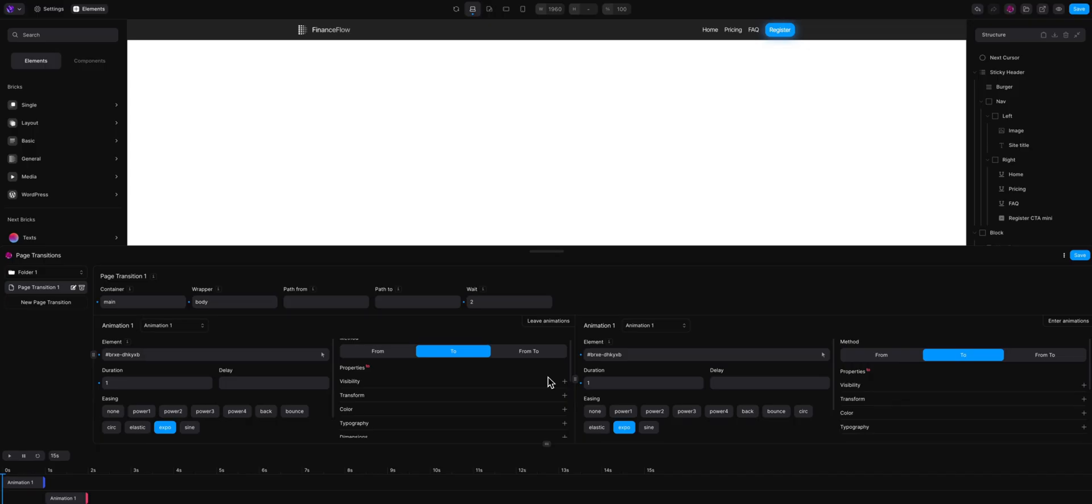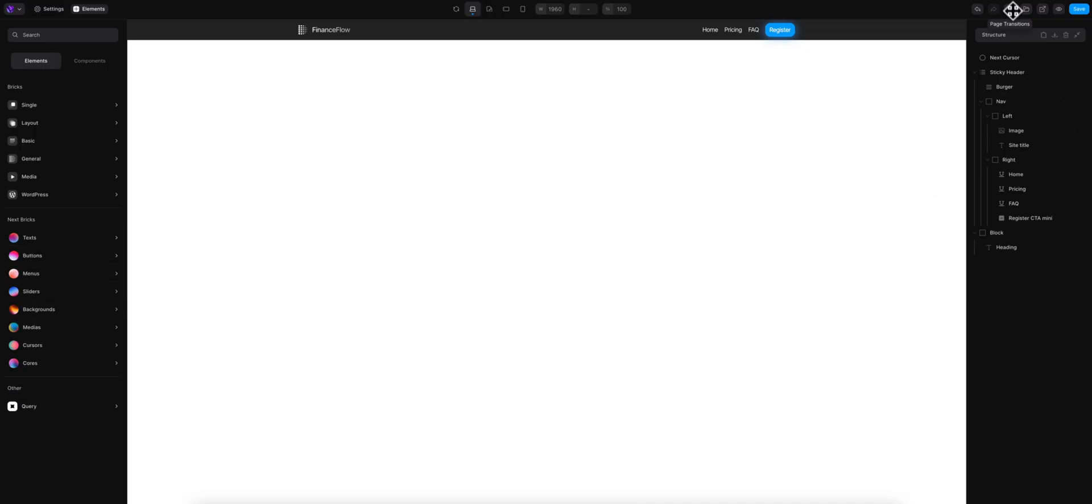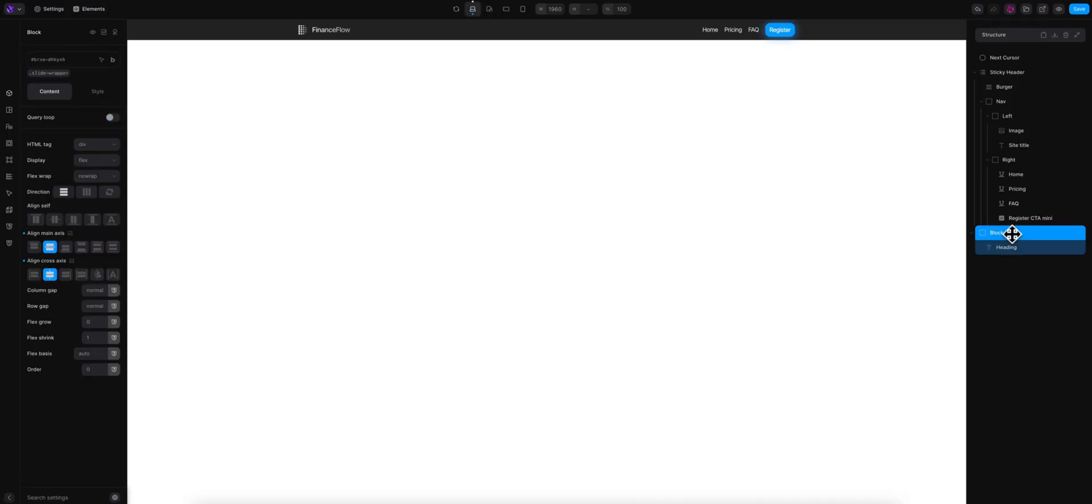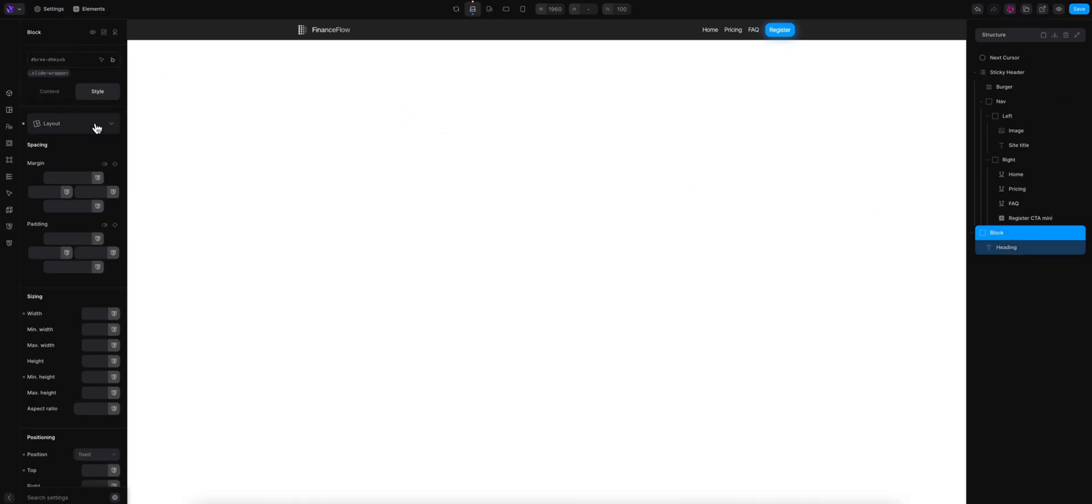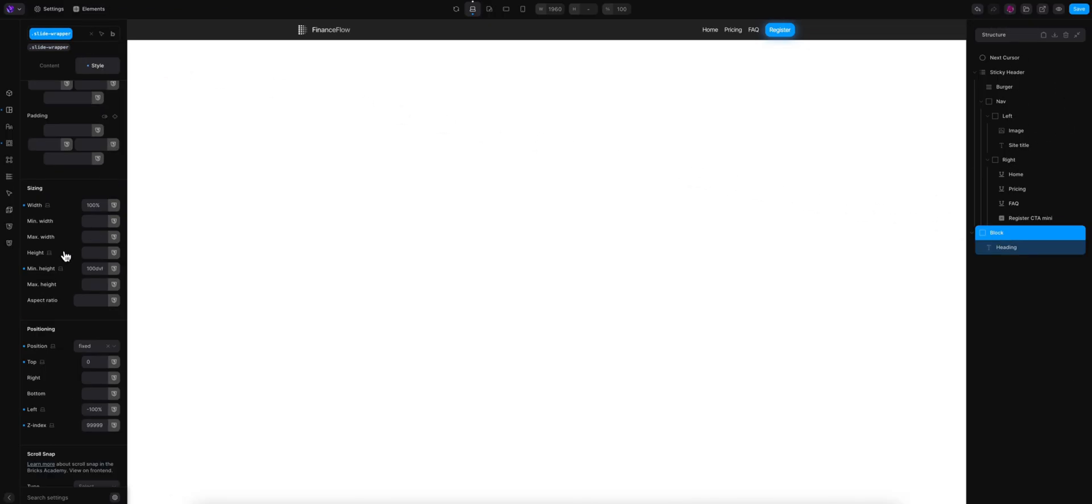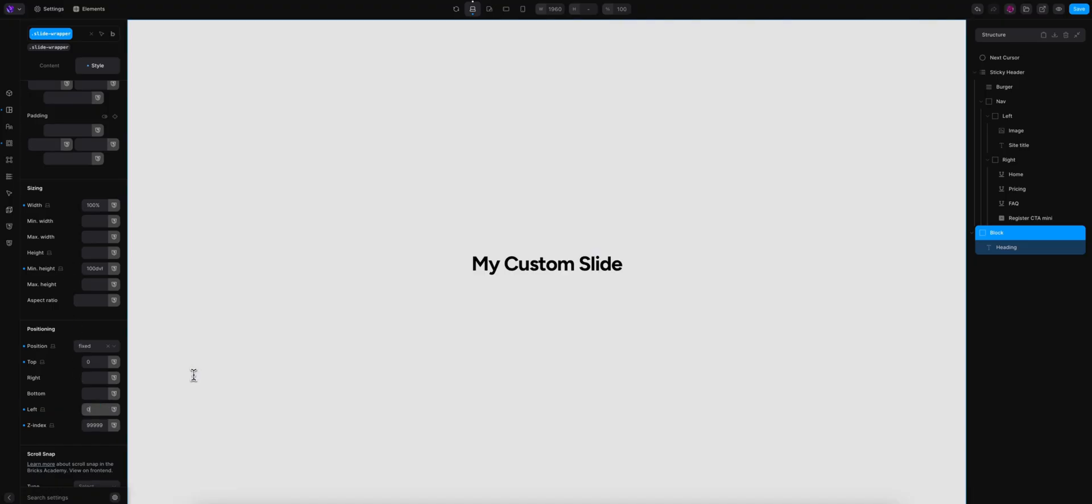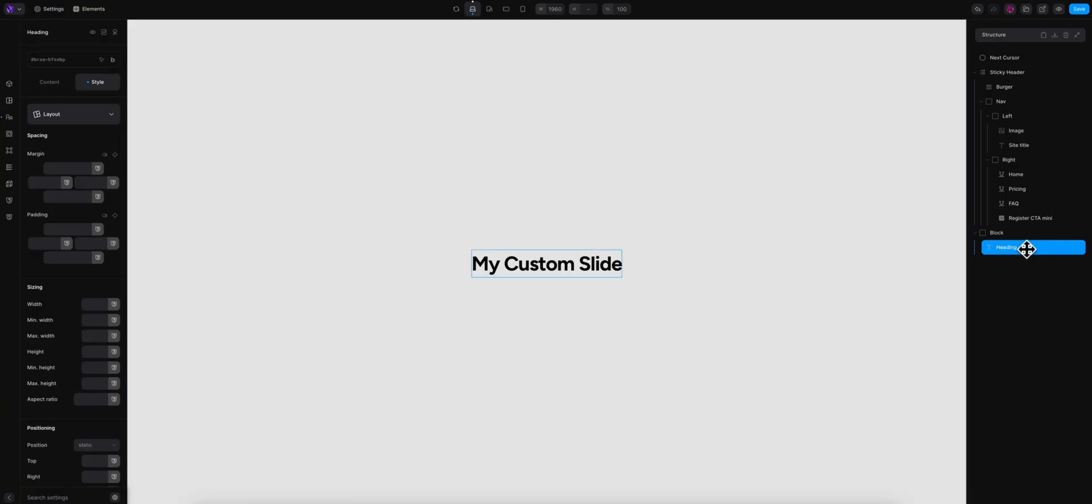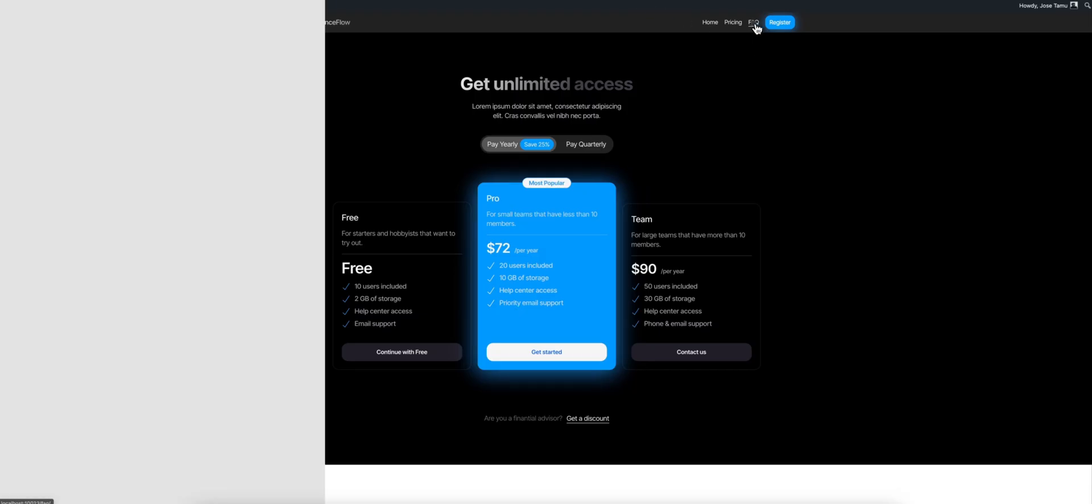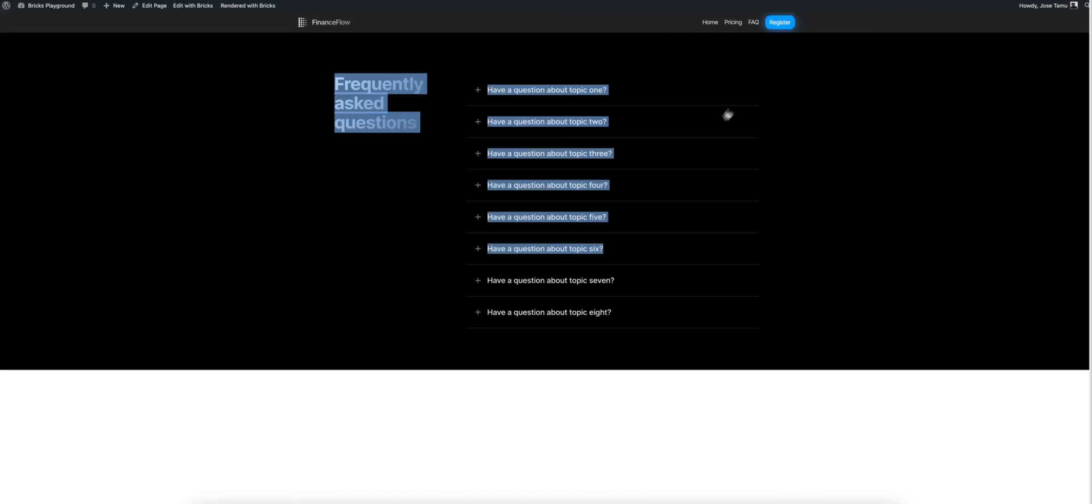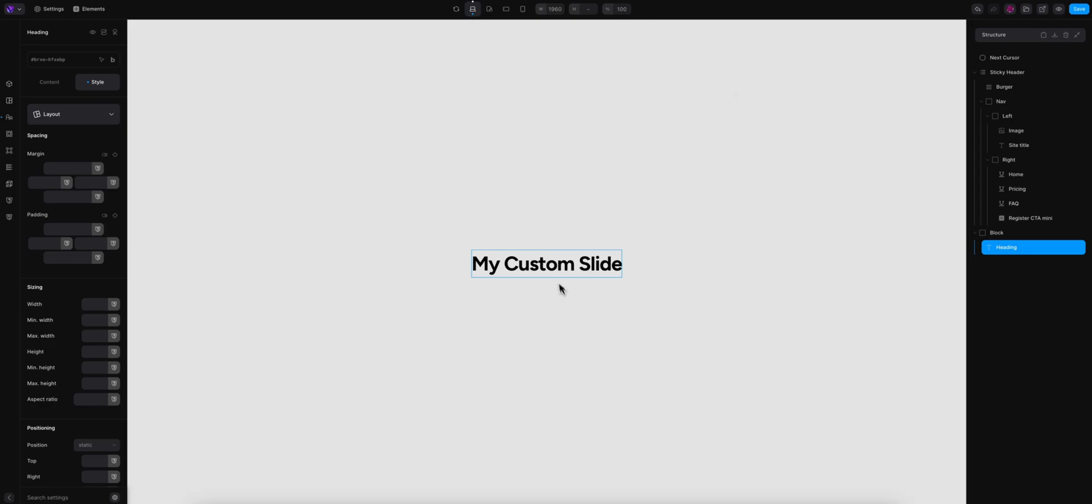But I also wanted to share, as a bonus, a very common use case that I have seen a lot. That is setting the next page title as the heading. So I'm going to put the slide here, left zero, so that we can see it better. Let's say I want to show the next page title right here. If I go from pricing to FAQ, or from frequently asked questions to home, I want to display here FAQ or home. So how can I update this heading here?